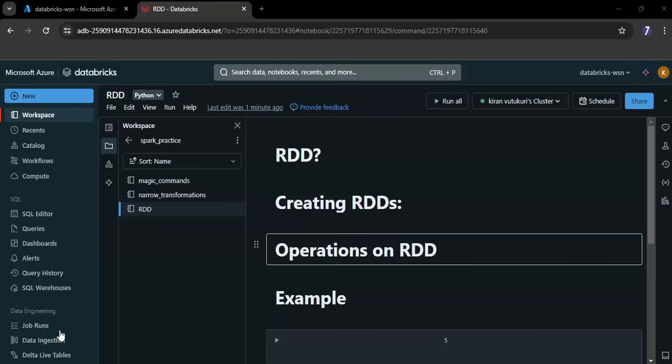In this video I'm going to explain what is RDD. RDD stands for resilient distributed data set.